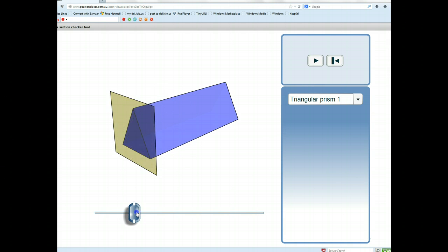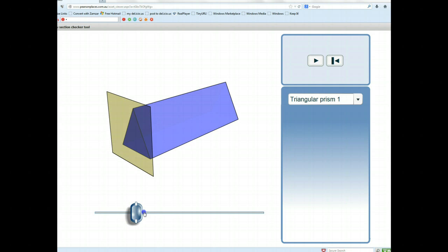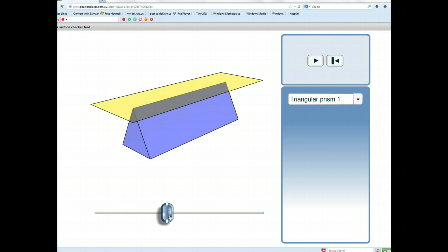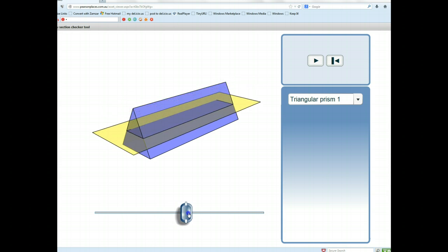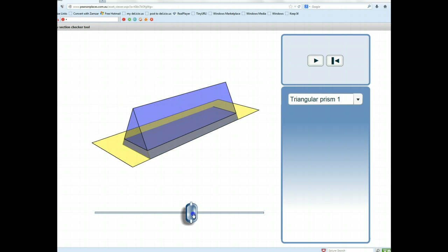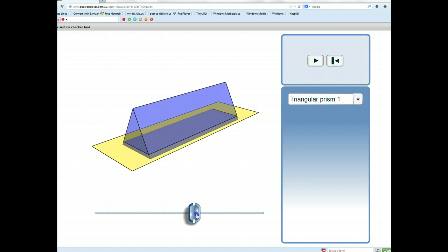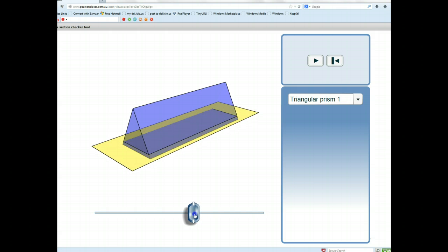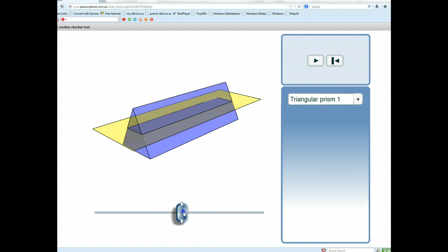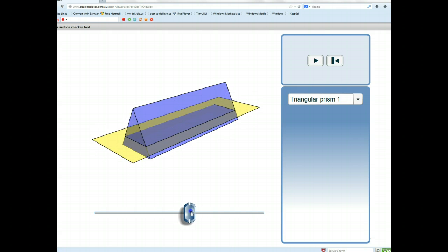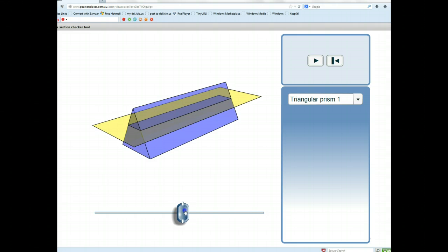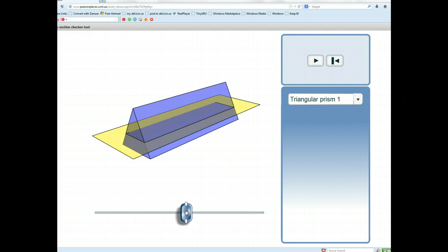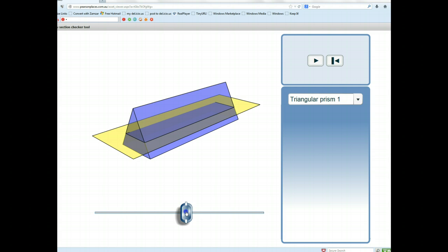Now what students often want to do when they talk about bases is say the base is what it sits on. So let's see if that works in this case. It turns out that it doesn't. If we consider that to be the base down there, the cross section is not congruent to it. So what it sits on isn't the base. When you're talking about volume, the bases are the two shapes that are congruent and parallel.